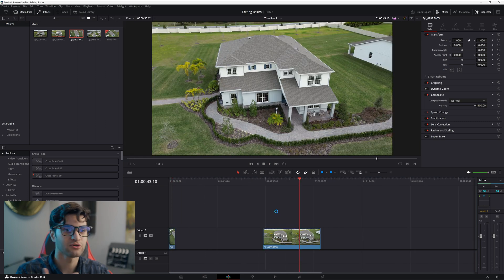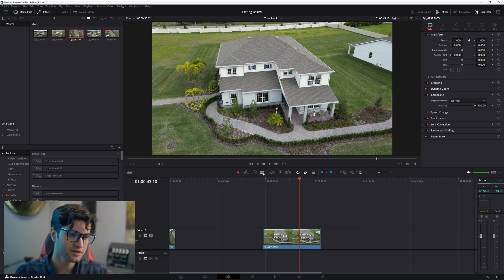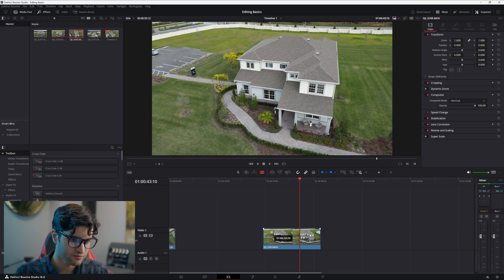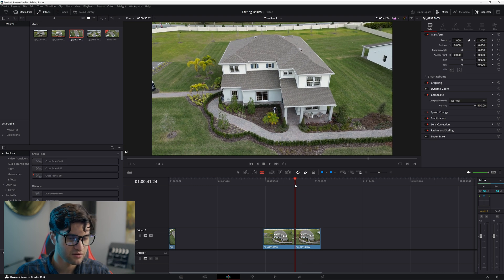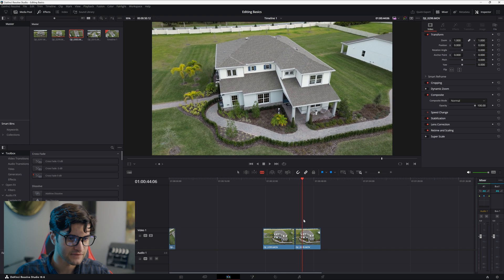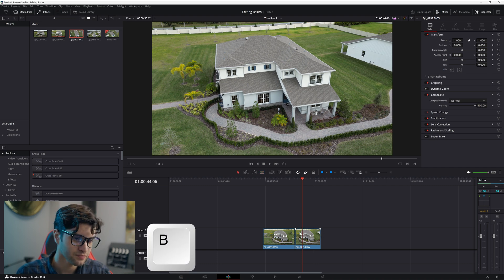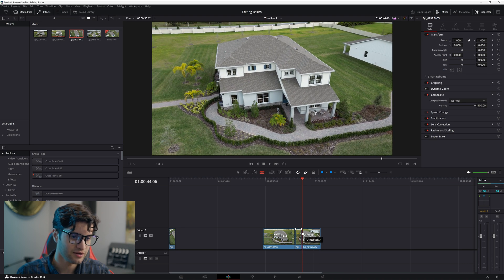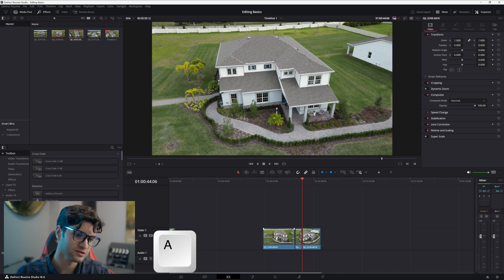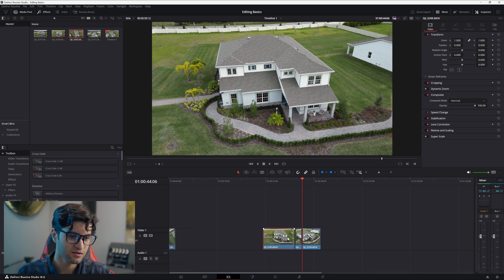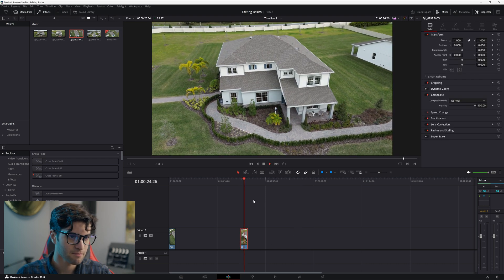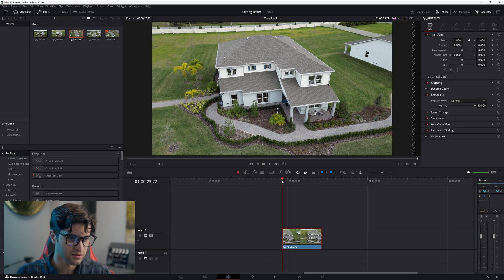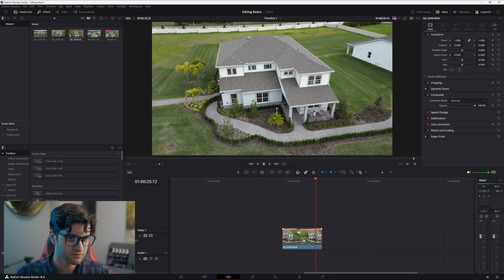Now let's check out the other clip. Instead of trimming, we're going to use the blade tool to cut it. The blade tool is right here — click it. Drag through the clip to preview and find where you want to start your cut. Another way to bring up the blade tool is to press B on the keyboard. Press B, cut, then press A to bring back the selector. Click the clips you don't want and hit Backspace to delete them.